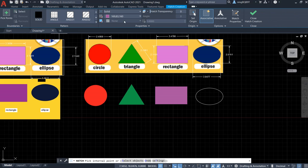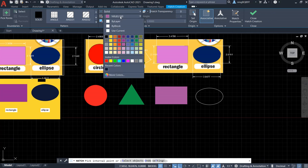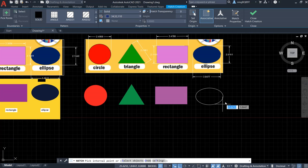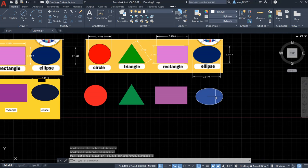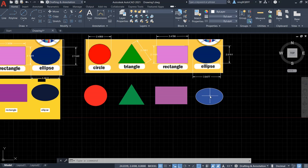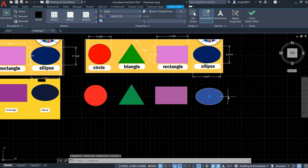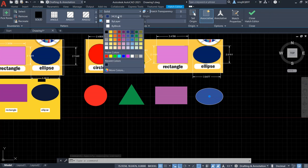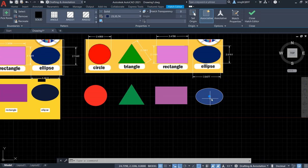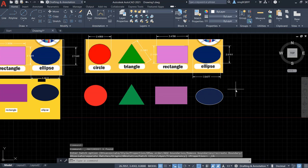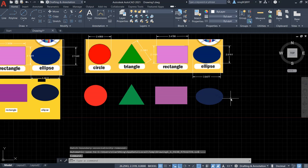Go to the Hatch tool, select Solid, and choose a color close to the reference. Close the hatch. It's not exactly the same — let's adjust the color by going to More Colors, select a darker shade. Now the fill looks better. Delete the edge. The ellipse is finished.